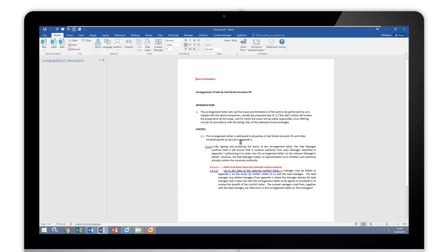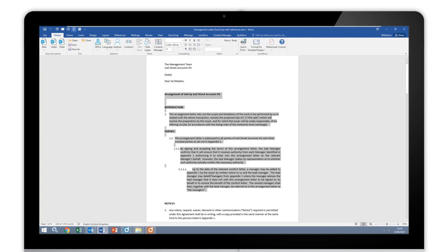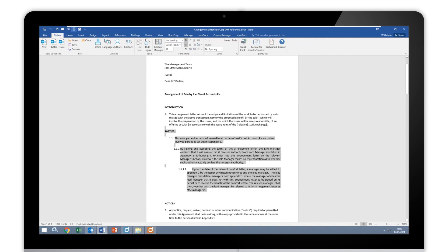Now let me close this down and let's go back to CompareDocs itself and these two documents, because sometimes maybe that Compare Selected Text isn't available. Maybe you're coming from a PDF, maybe from an Outlook message, maybe from somewhere else. But essentially, what I can do is highlight the text I need.